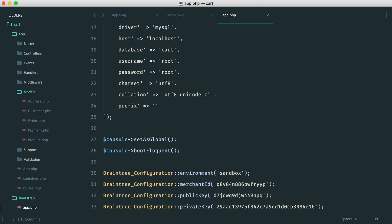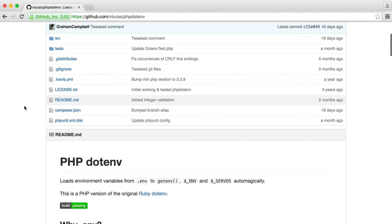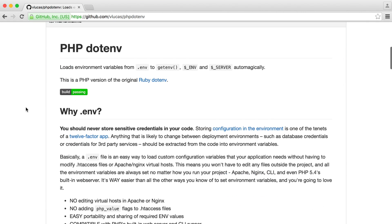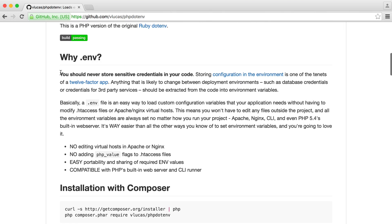So essentially what this will entail is using a library like php.env. And the instructions on this repo are really clear. It gives you a good idea as to why you shouldn't store sensitive credentials in your code.